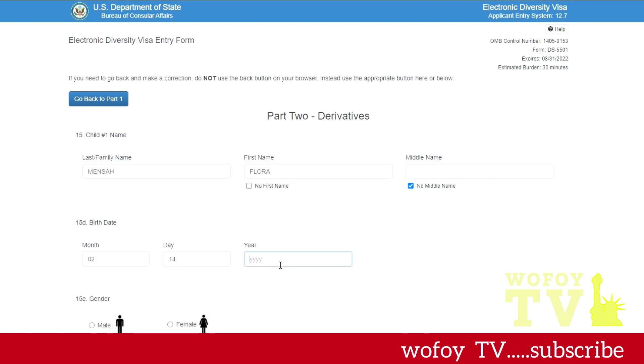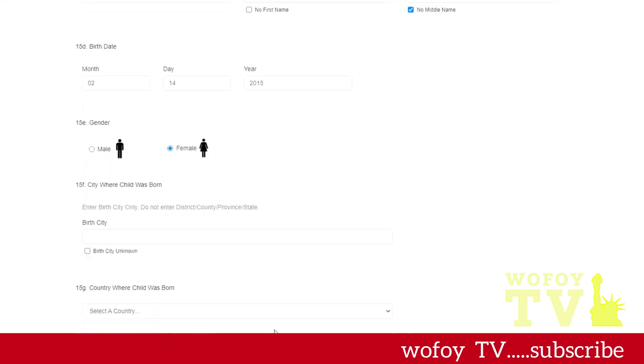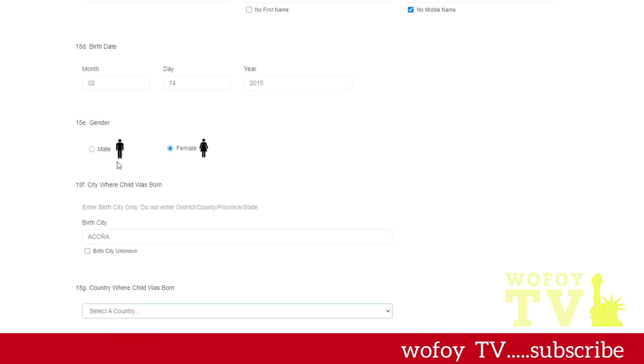So you type in the date of birth of your child, the place. You put the date of birth of the child, you select the child's gender, the city of birth, like where the child was born, the city that a child was born in. If it's a village, whatever, just put the name of the place.